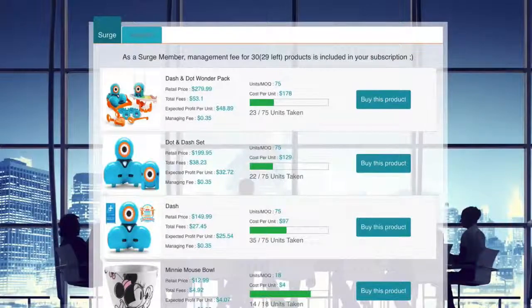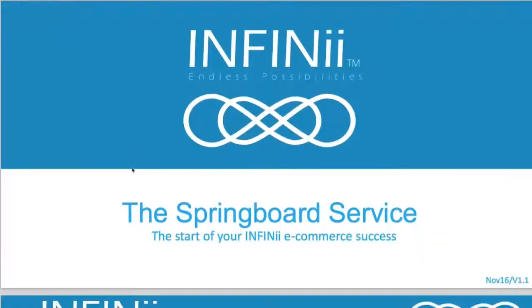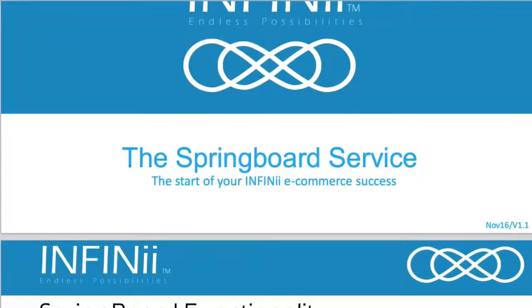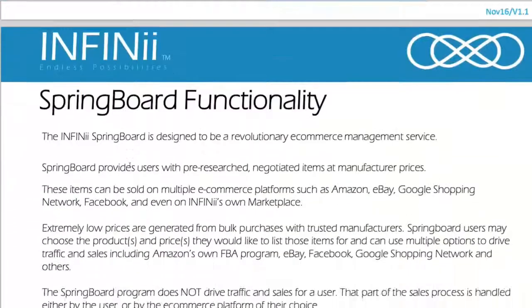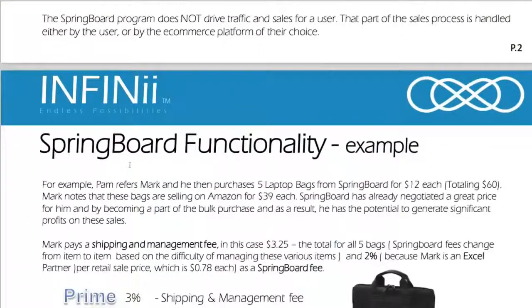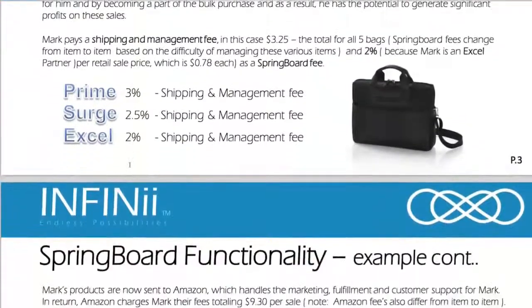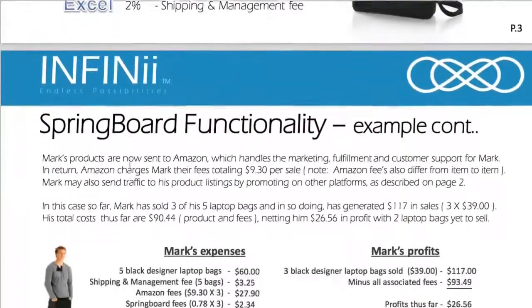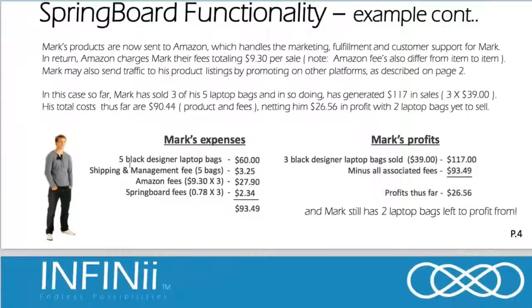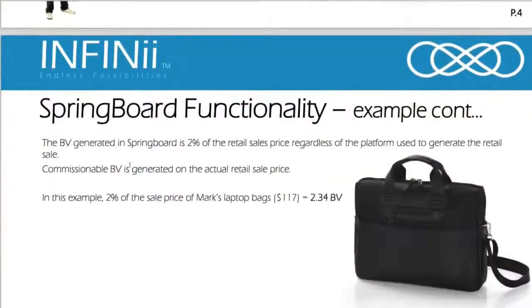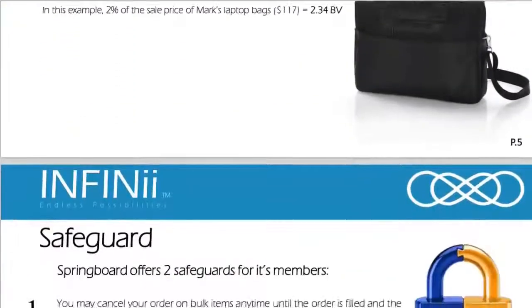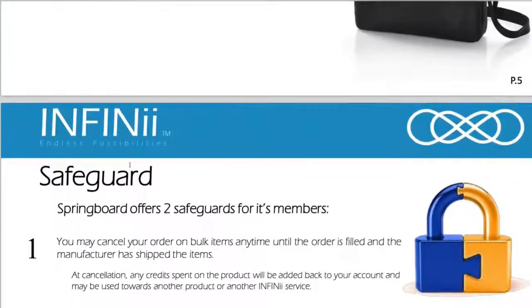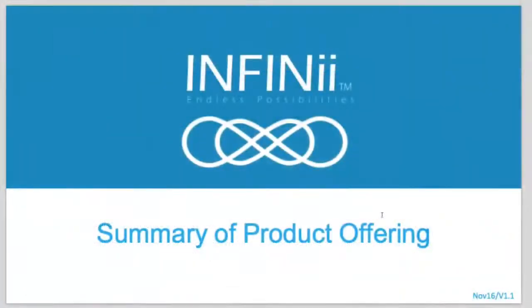One, I want to make sure that you've downloaded and you've read through the Springboard service document that will be provided beneath this video so you can better understand more about the Springboard and how it functions. Please understand that no tutorial is going to replace this document. You really want to read through it and understand everything before you get started.